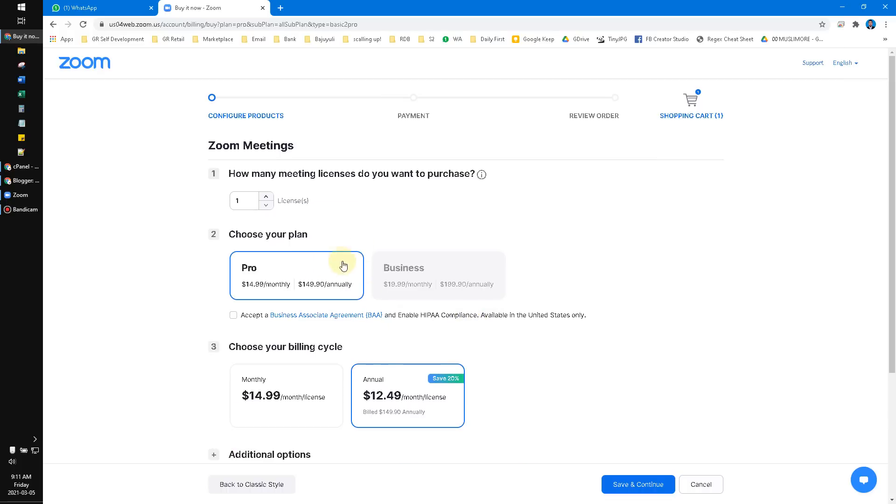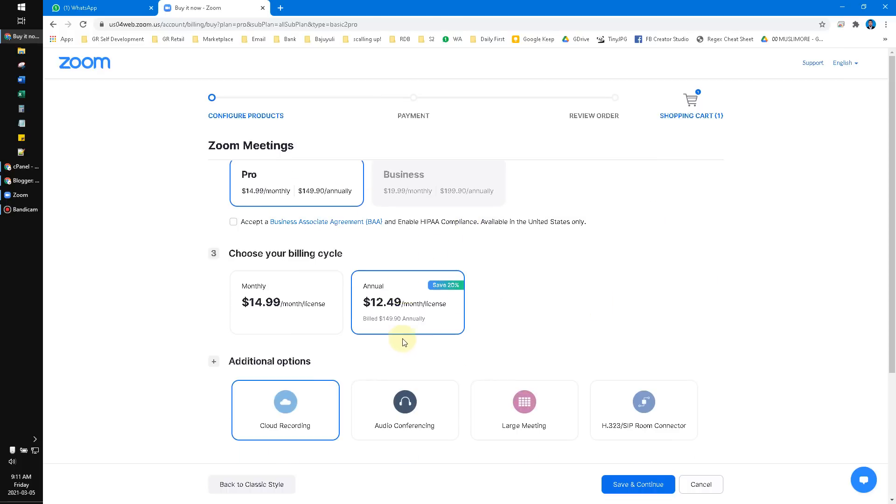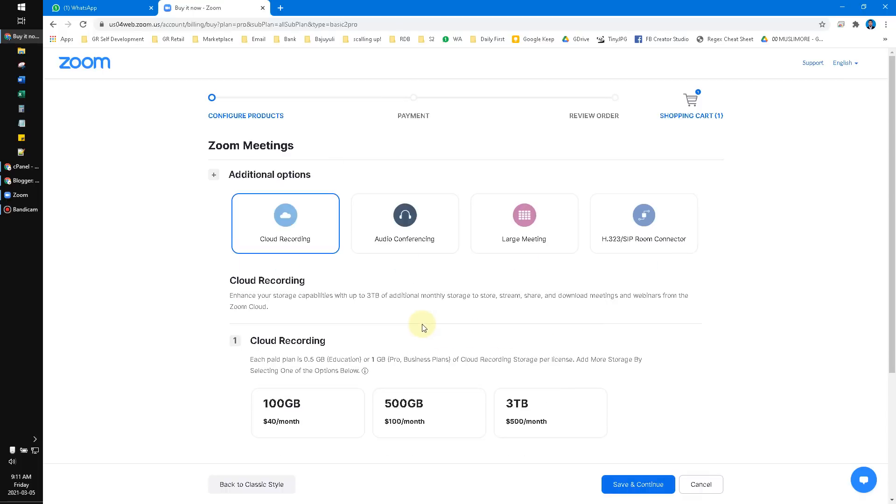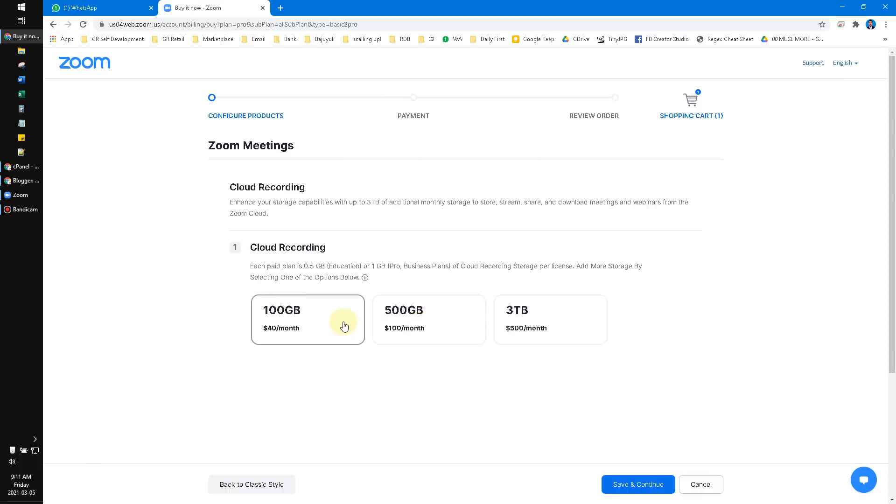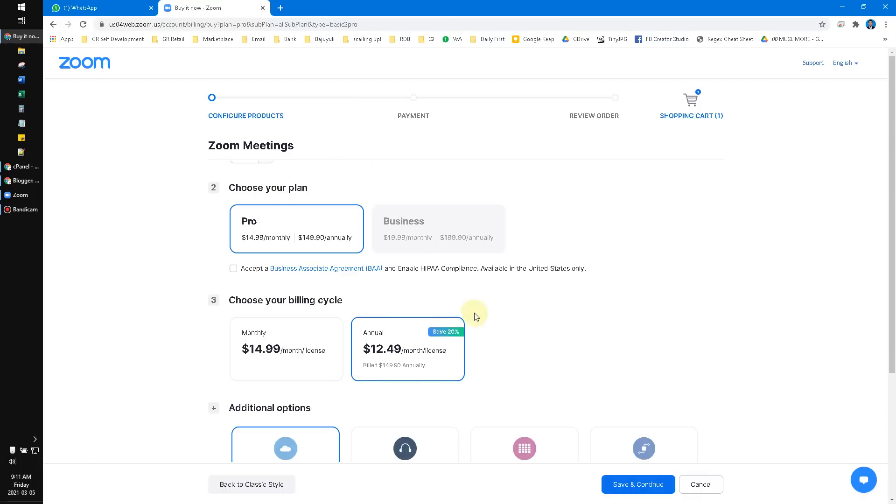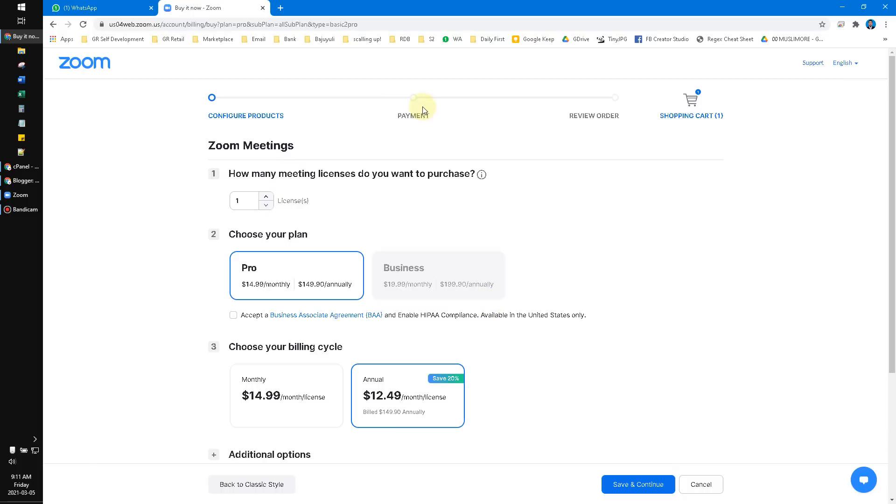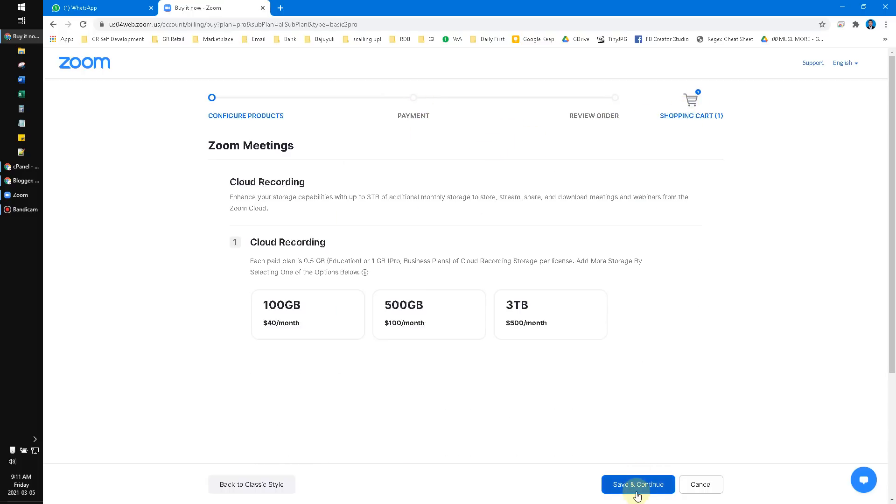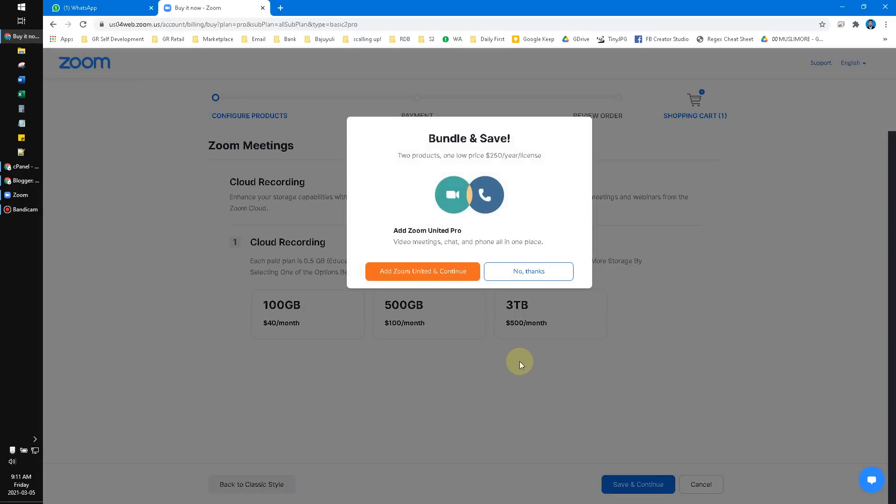Then you just click which subscription you want to subscribe to, click Save and Continue, complete your payment, review the order, and then you need to input your credit card.